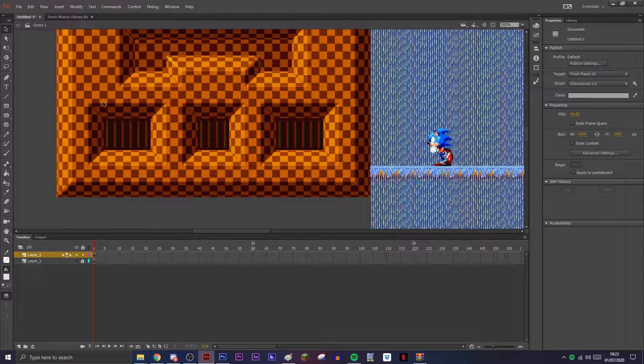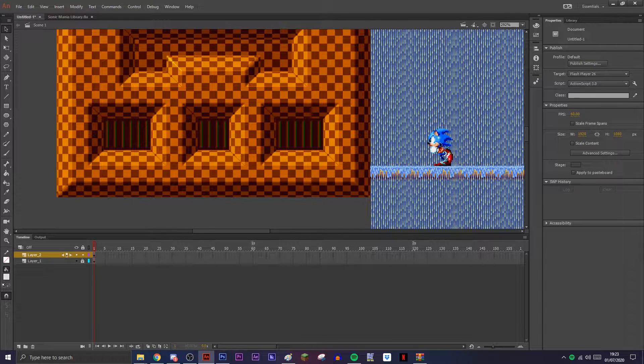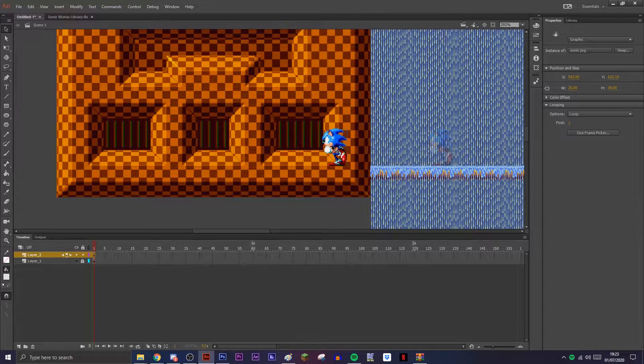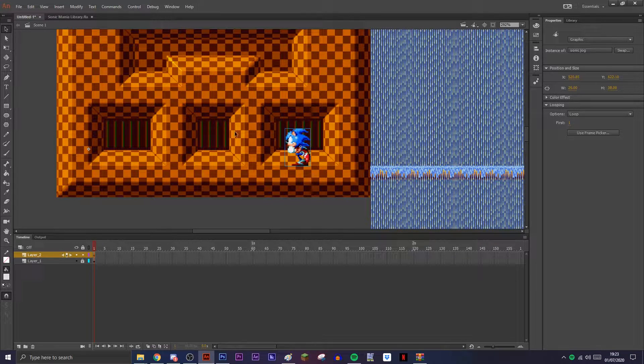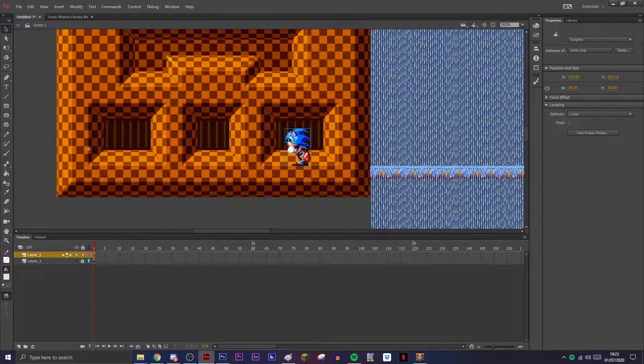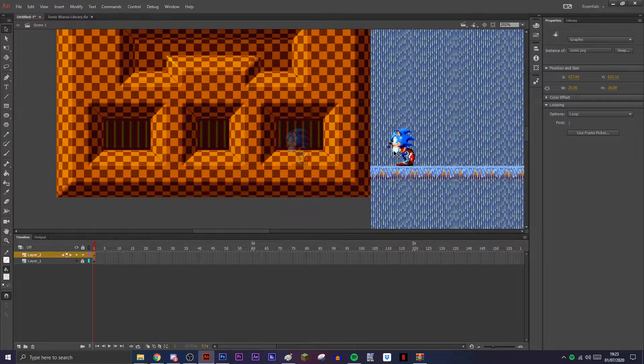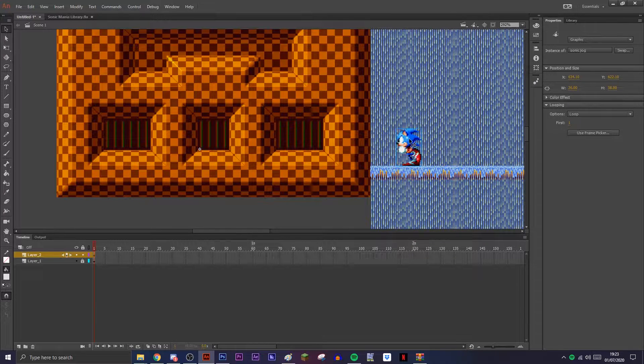Let's say hypothetically you have an area like this where you want to have Sonic go through here, and you'll be able to only see him in these little holes.